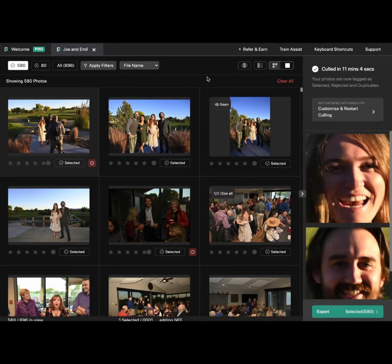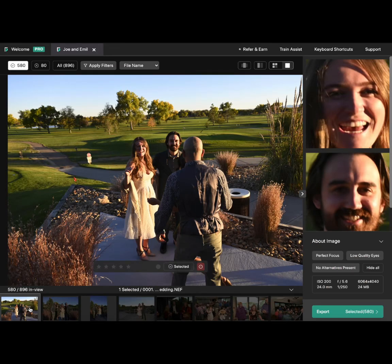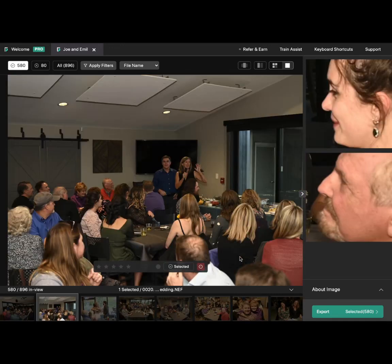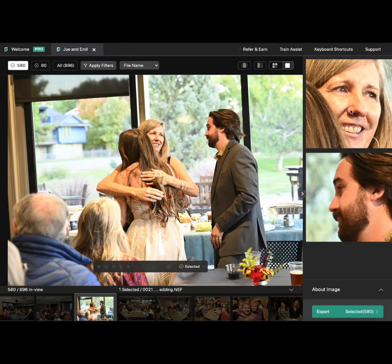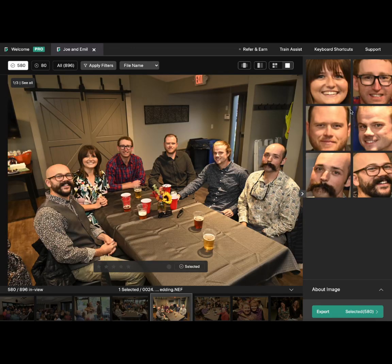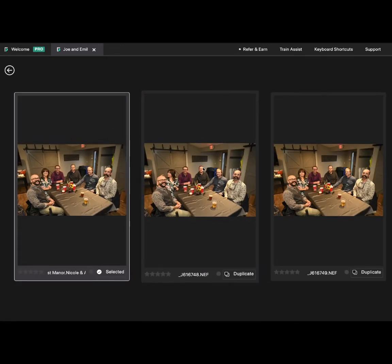We will go through the selected photos and untag the ones we don't want. As I'm going through, I'm using the faces panel on the right-hand side. These are key faces — the faces of important people that appear inside the photo. As I'm going through, I can quickly check what I really want from these photos. For example, in this photo everyone is looking at the camera, but I don't like the expression of one person, so I'll go and check what the AI has.